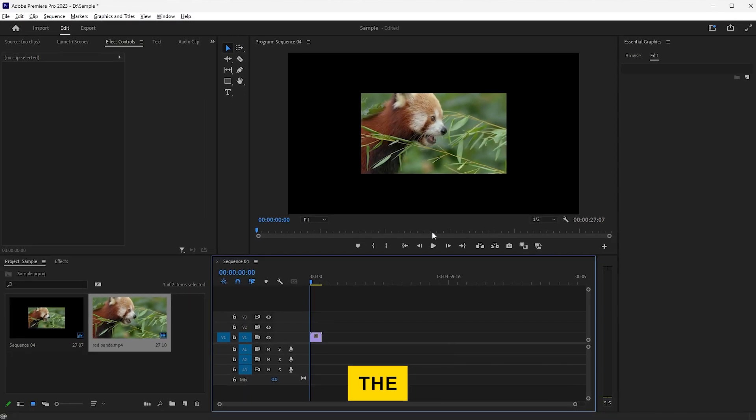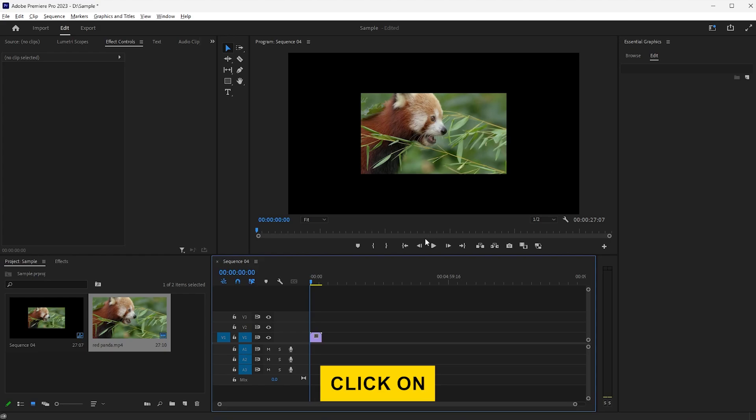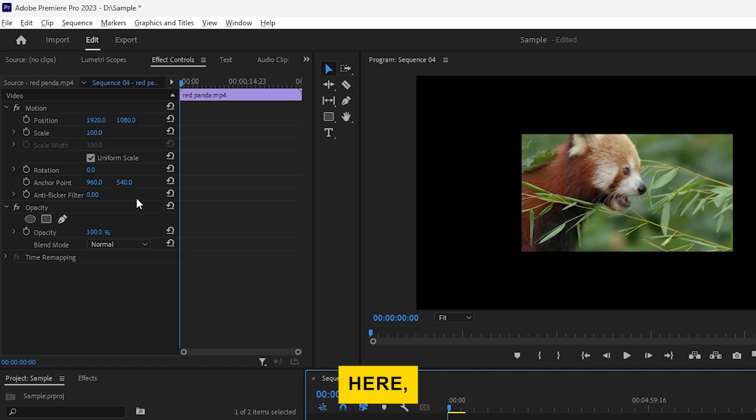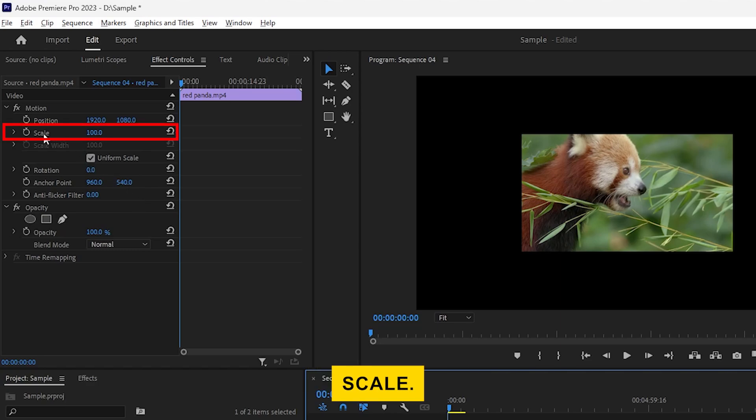To start the upscaling process, click on your video clip to select it, then go to the Effect Controls panel. Here, you'll see an option called Scale.